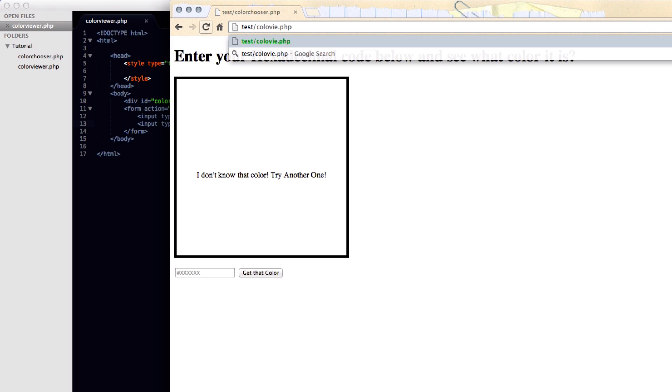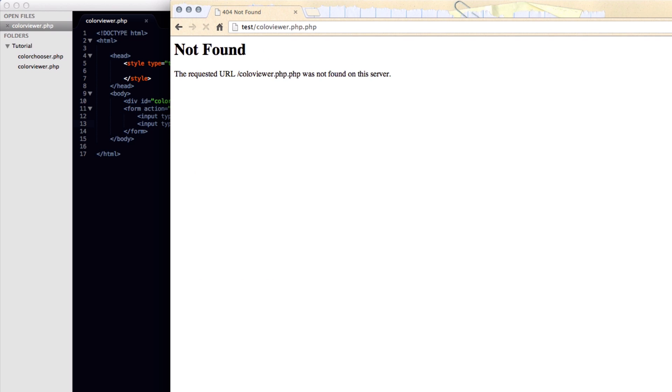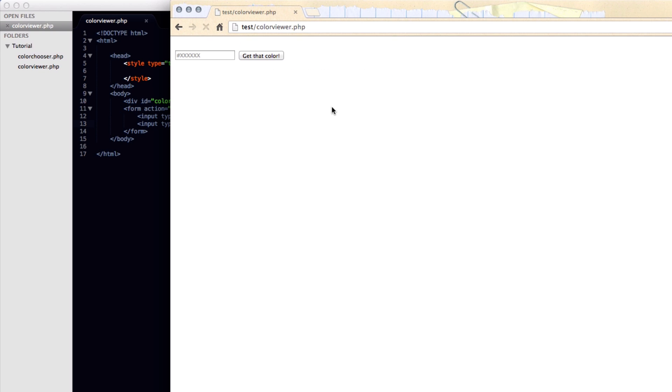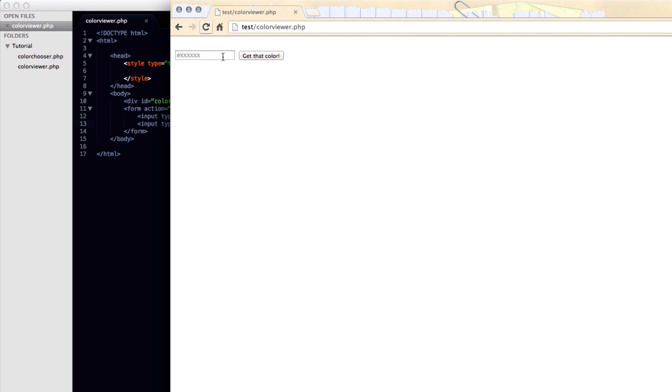And we're going to now switch to the page that we were on just working on, which is color viewer rather than color chooser. And I accidentally put on two PHP's and I forgot off the R on color. There we go. So now you can see we have the input field and the get that color button.